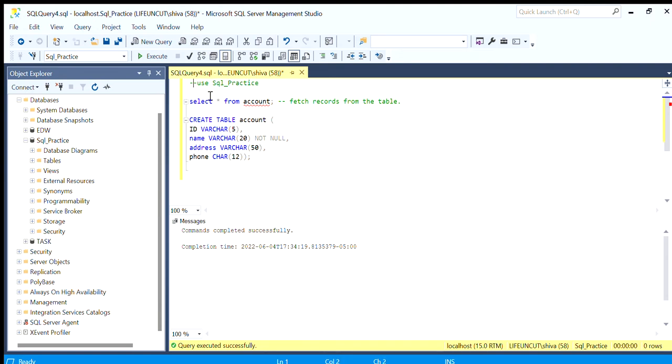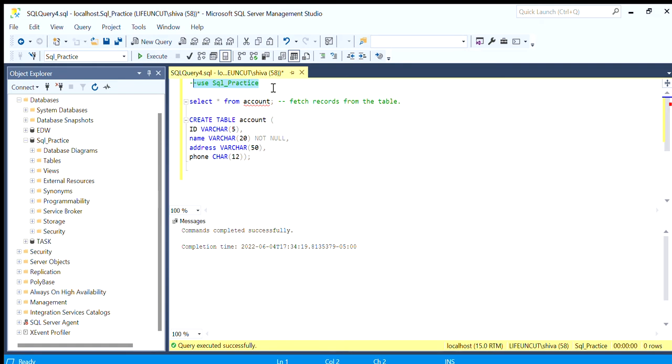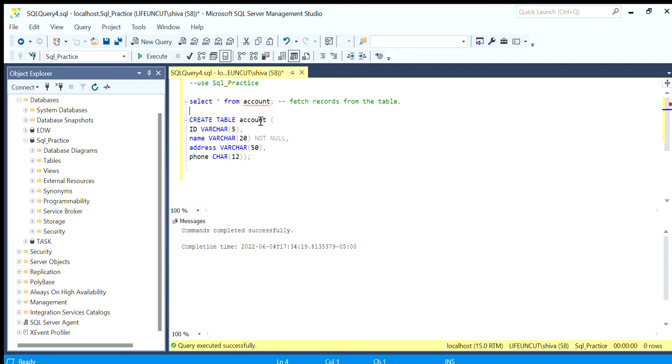The tool will not read it as a command, it's just normal text. Now we will be creating a simple account table. Right now when we run SELECT star FROM account, it says invalid object name account because we don't have this object created under this database.